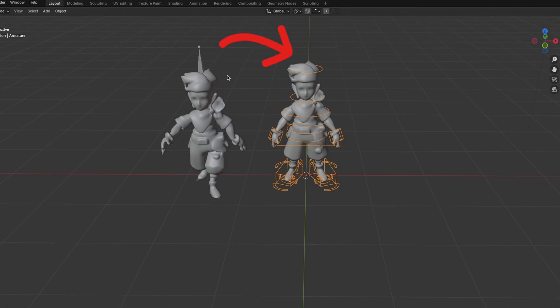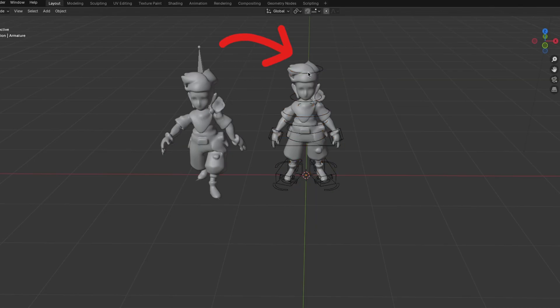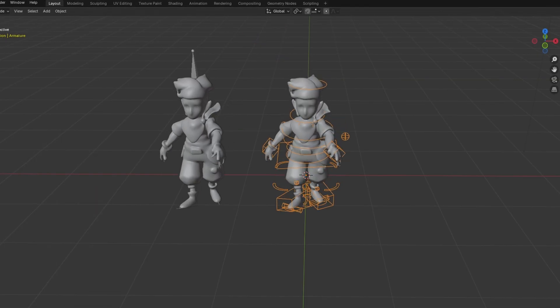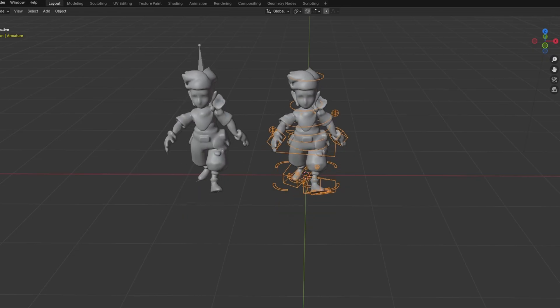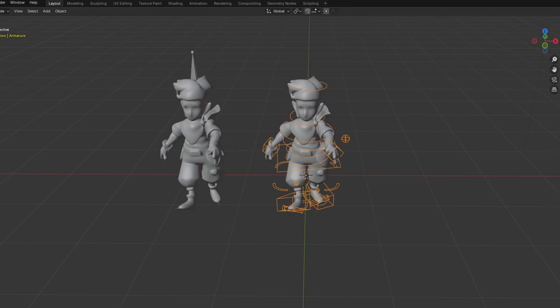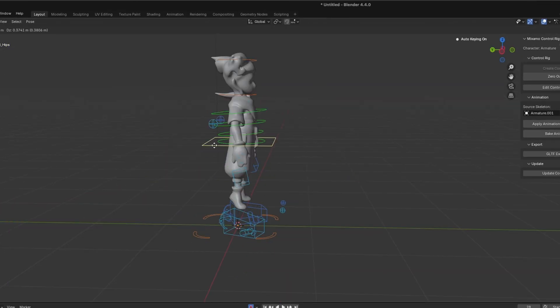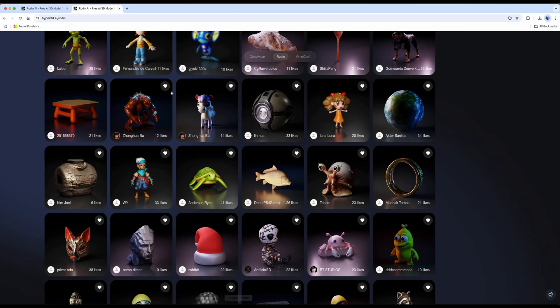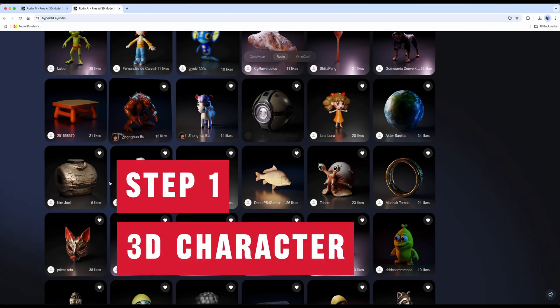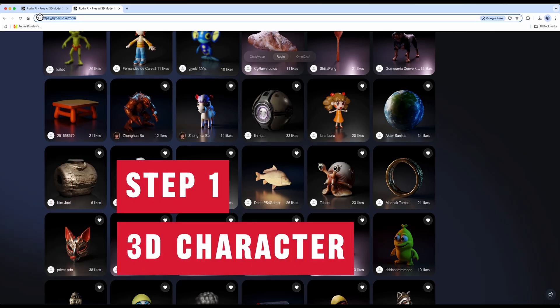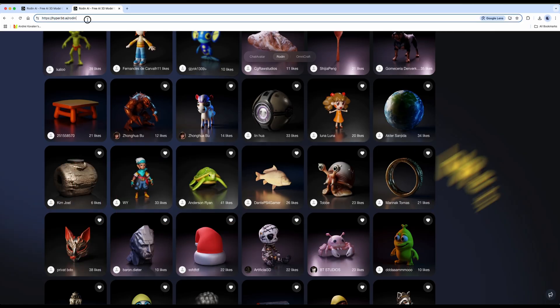In this video, I will explain the basic usage of the Mixamo rig. In upcoming videos, I will cover more advanced animations, but in this video, I've prepared practical tips as a guide for someone who has never used the Mixamo rig before. Let's get started.